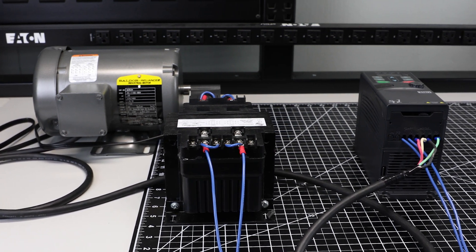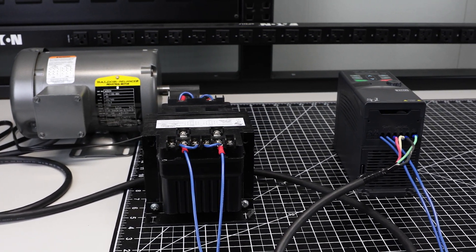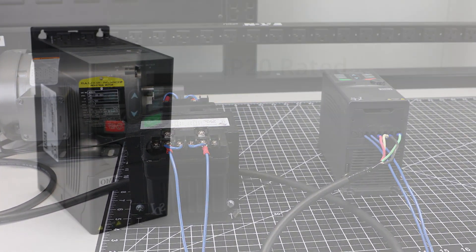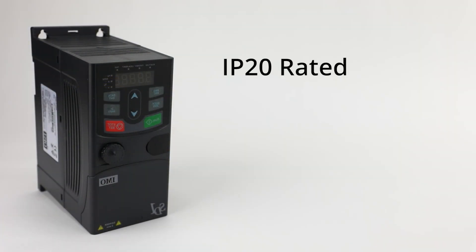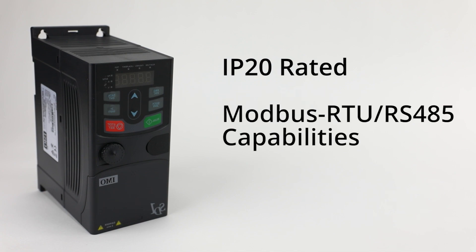Intended for DIN rail mounting, this drive is IP20 rated and has Integral Modbus RTU RS-485 drive capabilities.